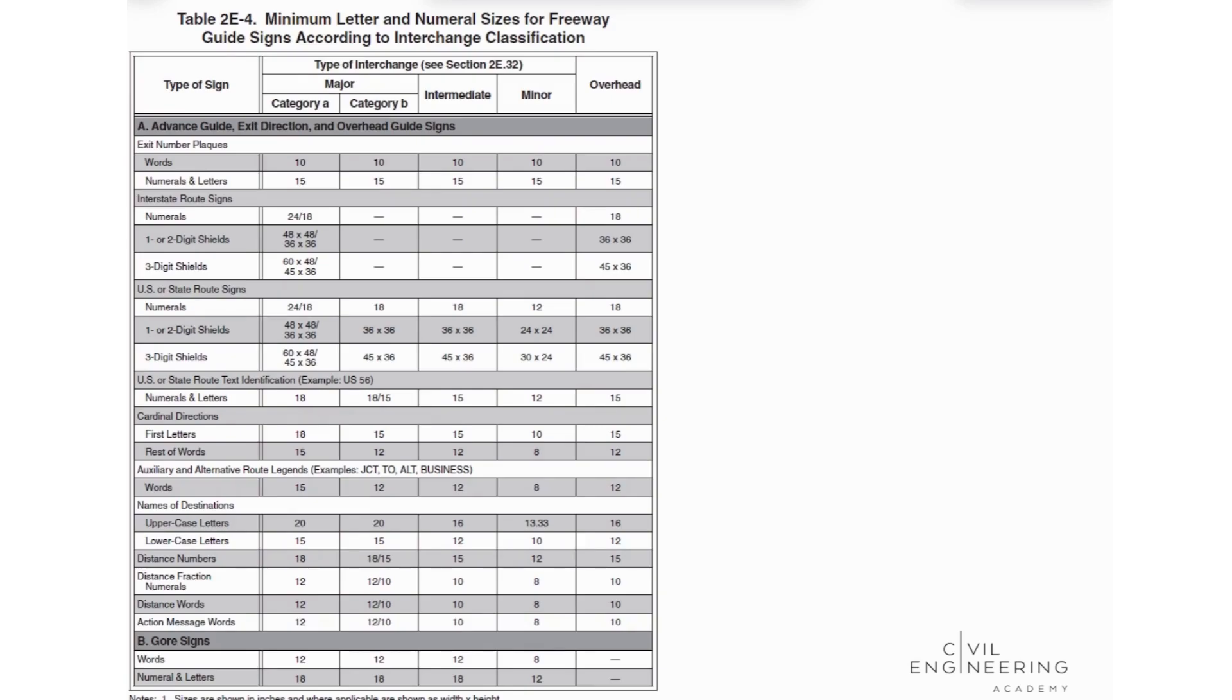We classified our multi-lane highway as a major interchange category B. The problem asks us to find the first letter size of a cardinal direction.